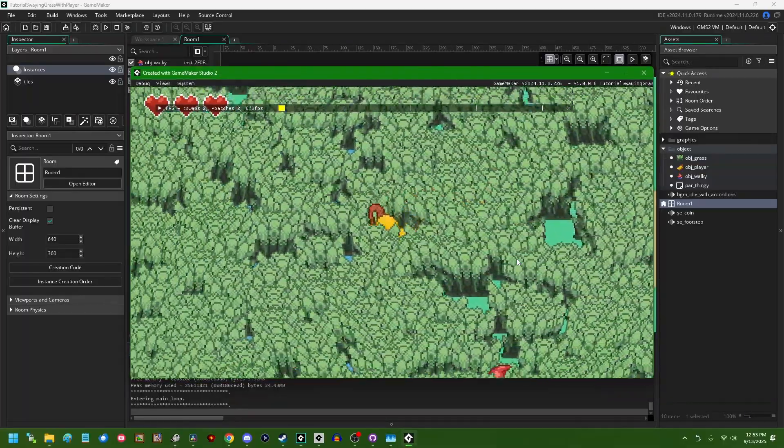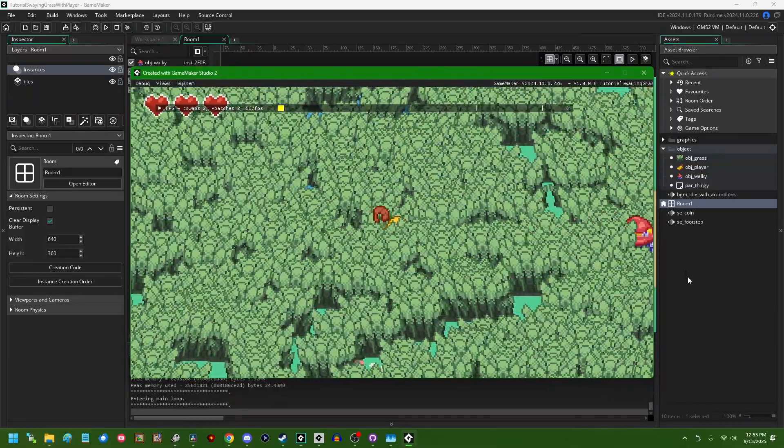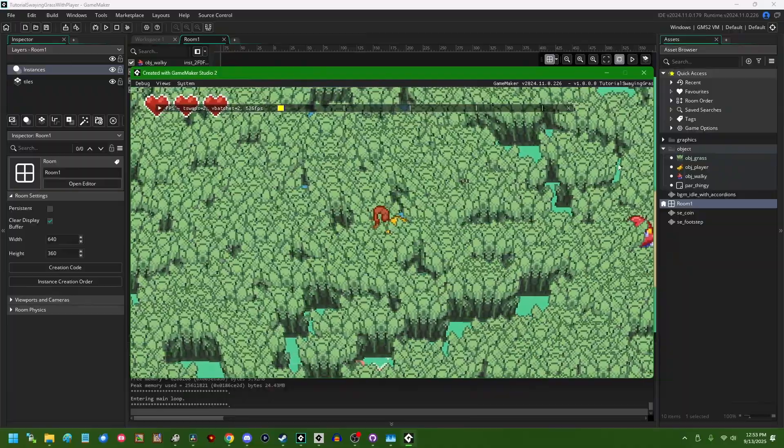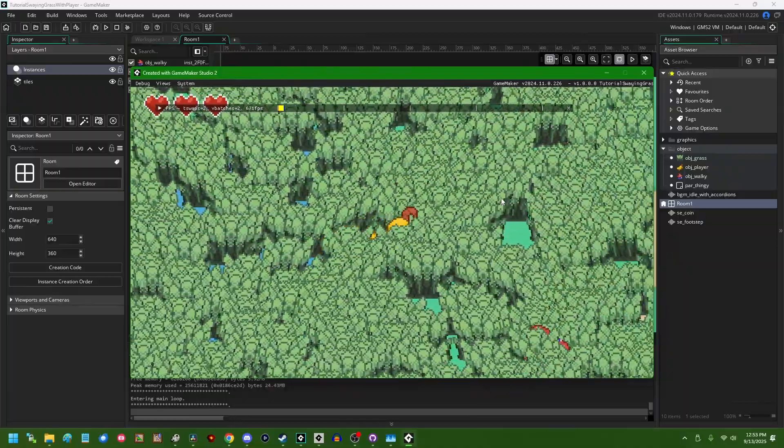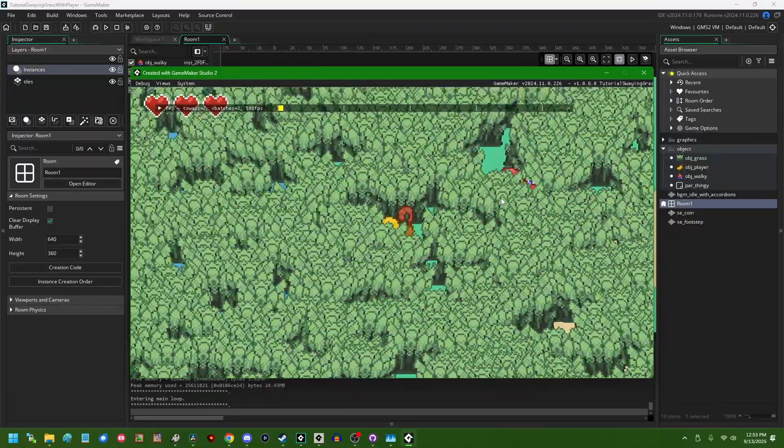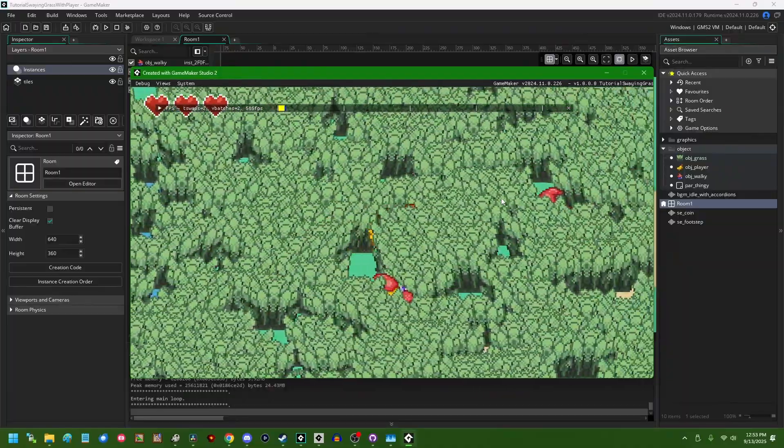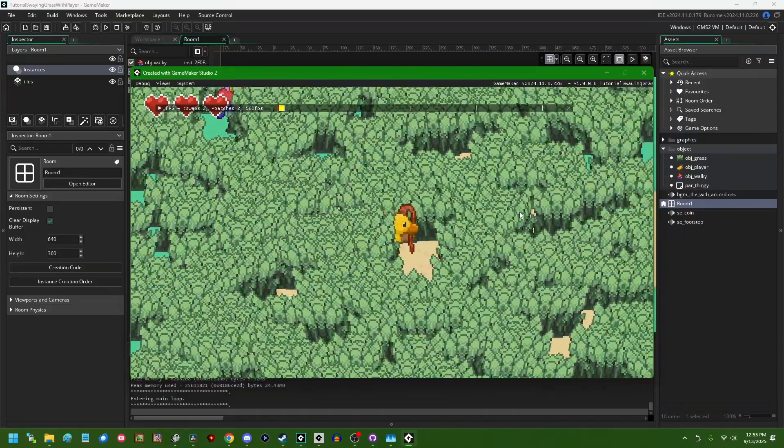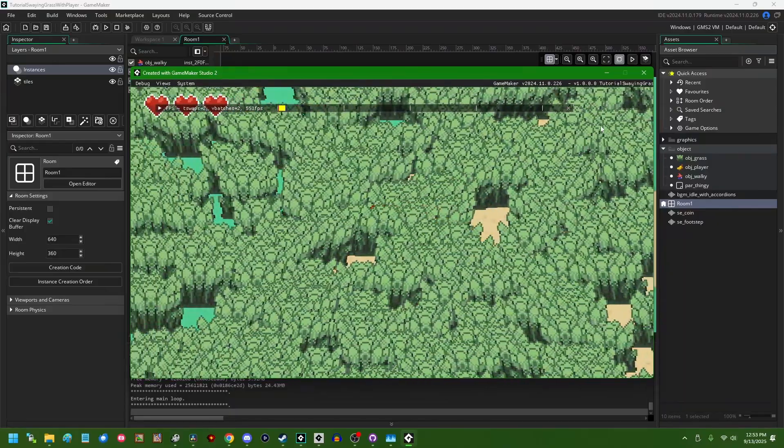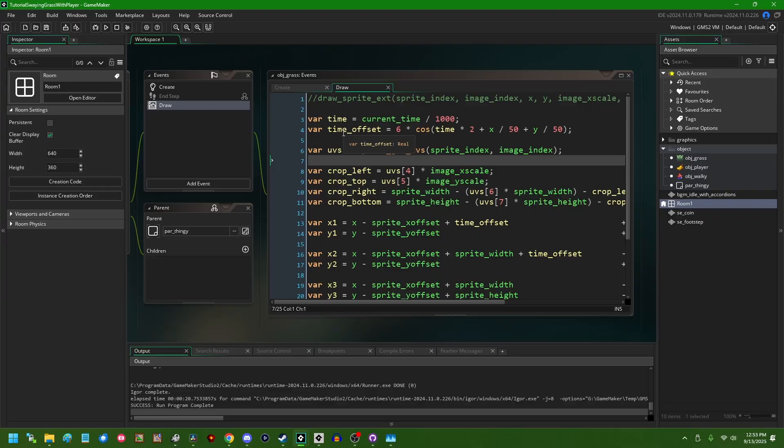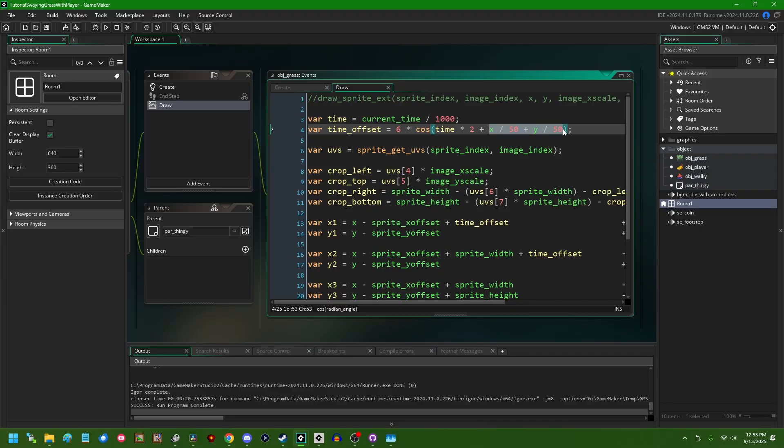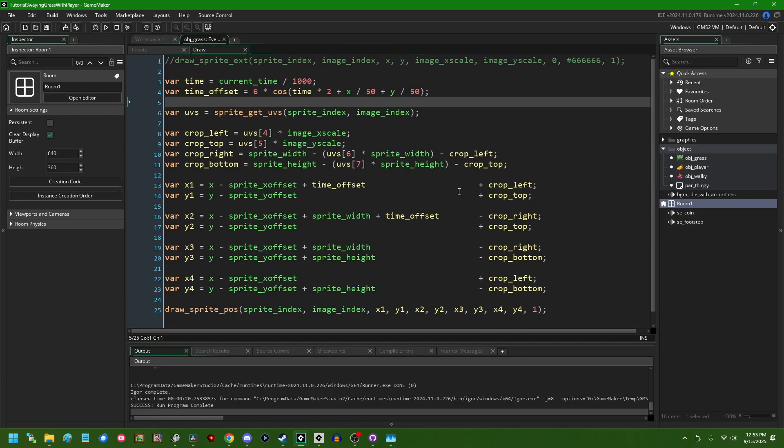So pretty dense meadow of grass here. We are doing some automatic depth sorting because I set up this project to use that. And when we walk around, we can see that the grass is waving back and forth. It's also got that little stripe of wind where grasses in different sections of the room are waving at different rates because of this little position hash here. So that's what we're going to start with.